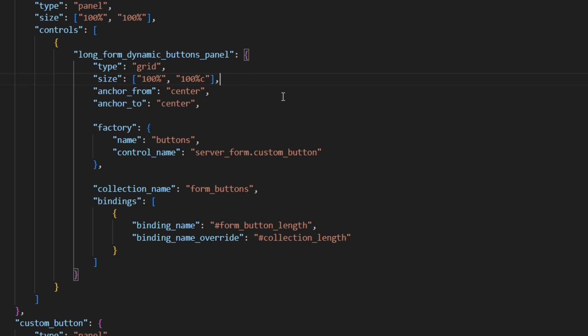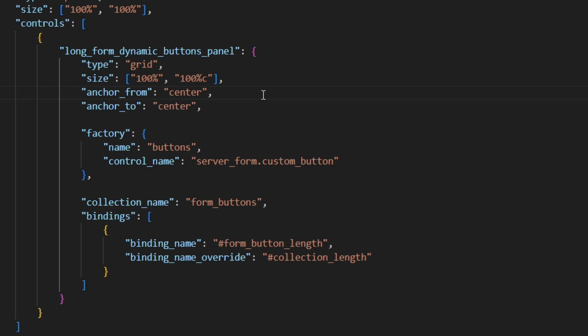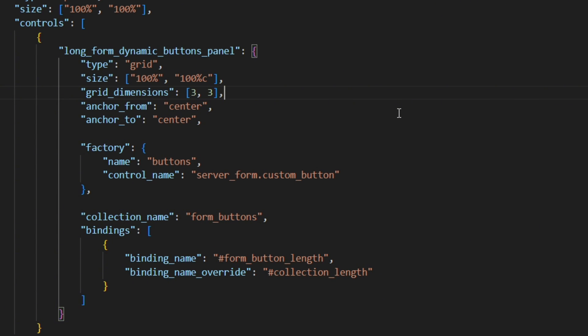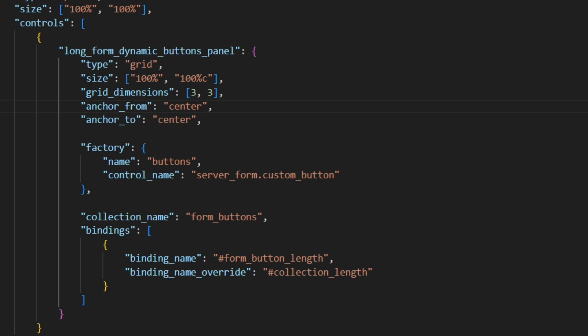Now we also need to give the grid some properties to tell it how to behave. One of which would be the grid dimensions. And to be honest, this doesn't really do anything. You could put any values in there. It doesn't matter. And yet, JSONUI is still forcing us to use this. There's probably a use case where this actually does something. But in this use case, it's completely useless.